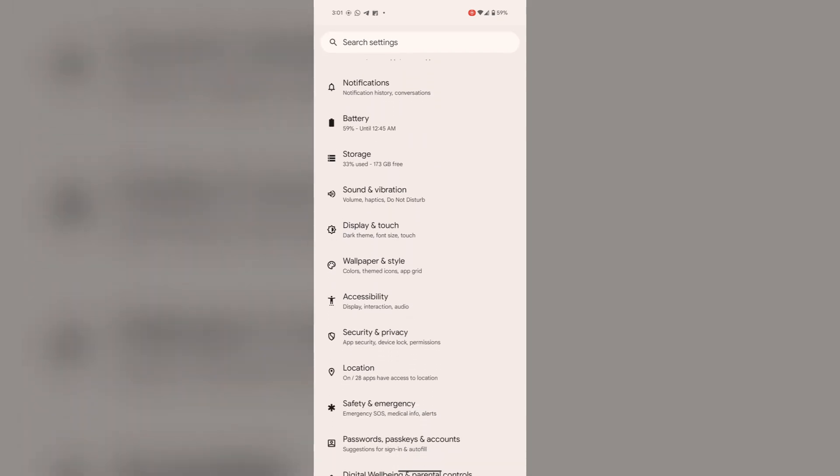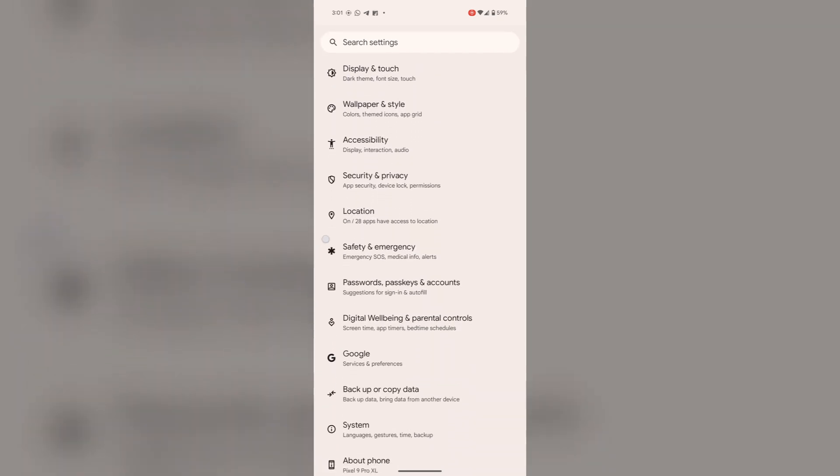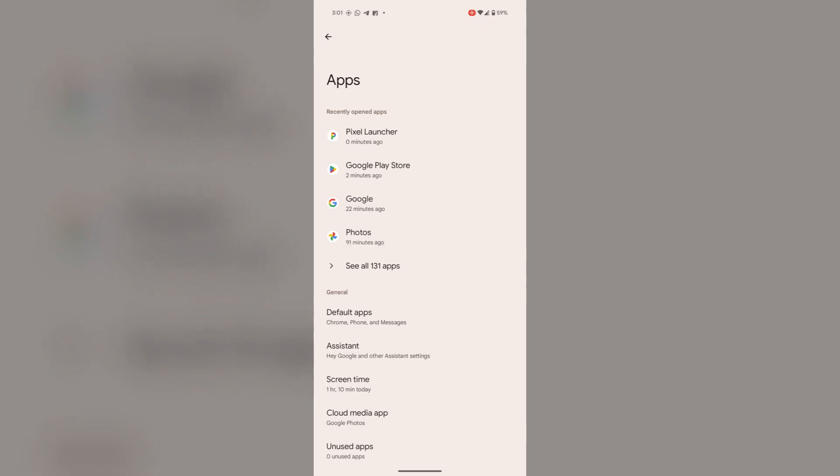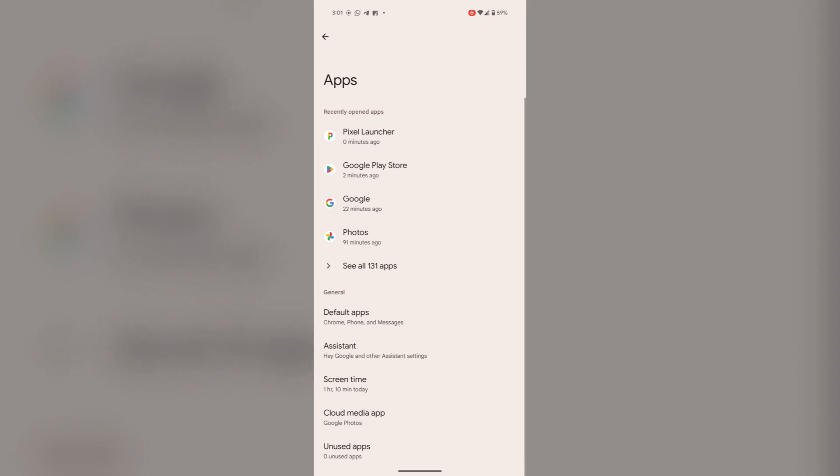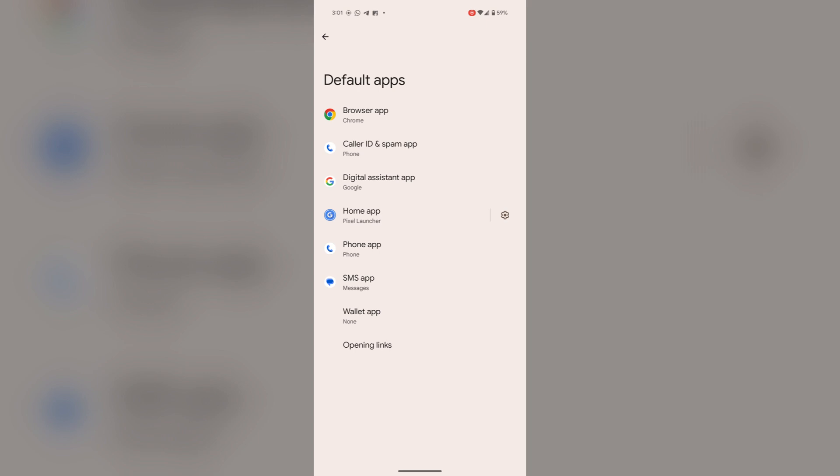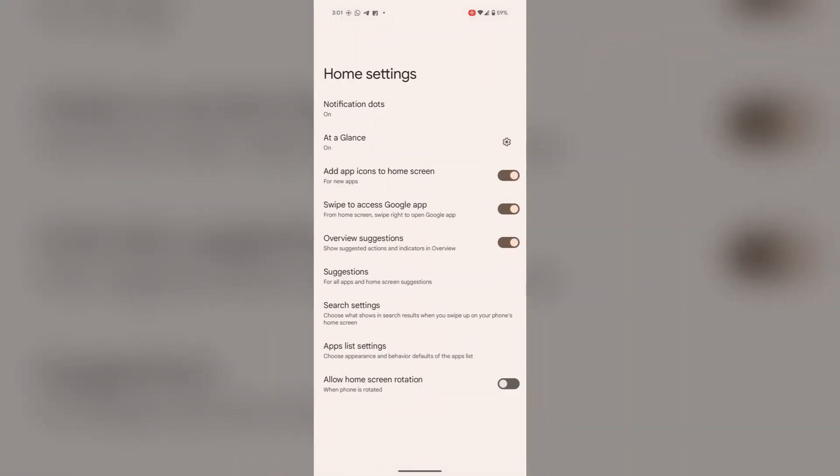Scroll down to Apps, tap on Default Apps, and then Home App. Tap on the settings.